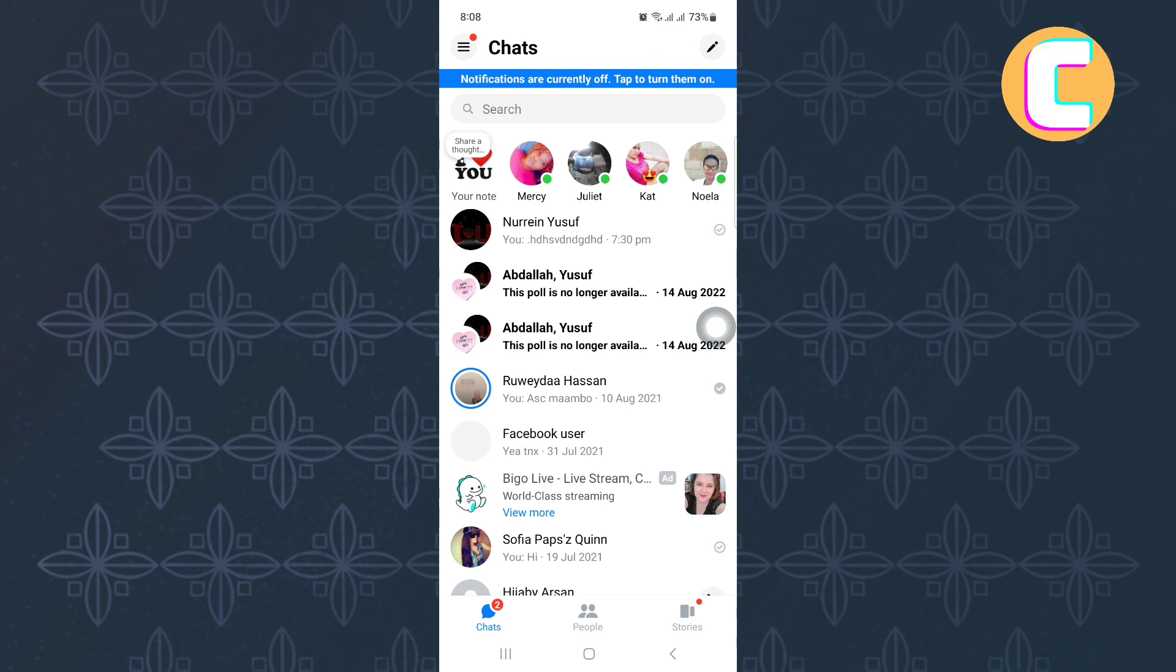First, open or launch the messenger mobile application. You will land on the home page of the app.